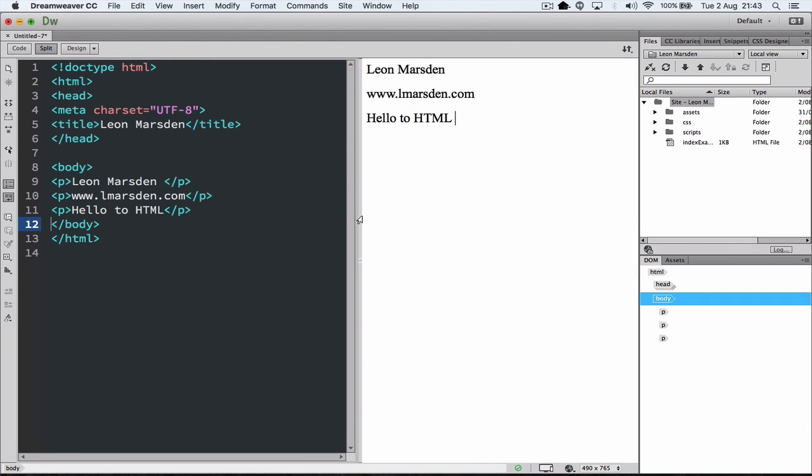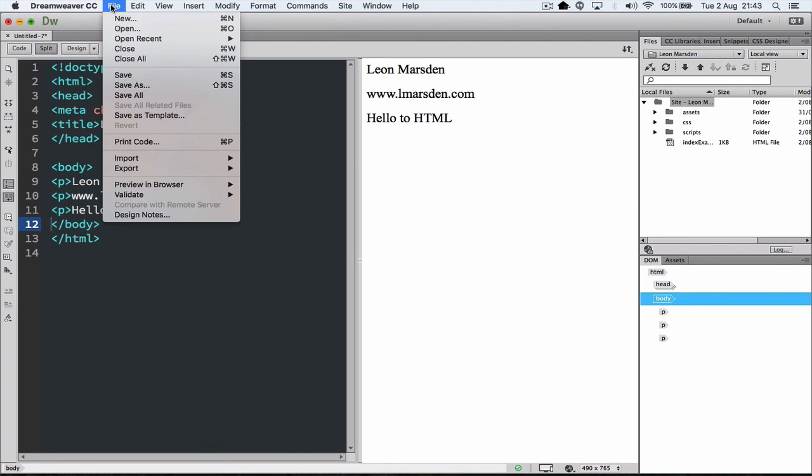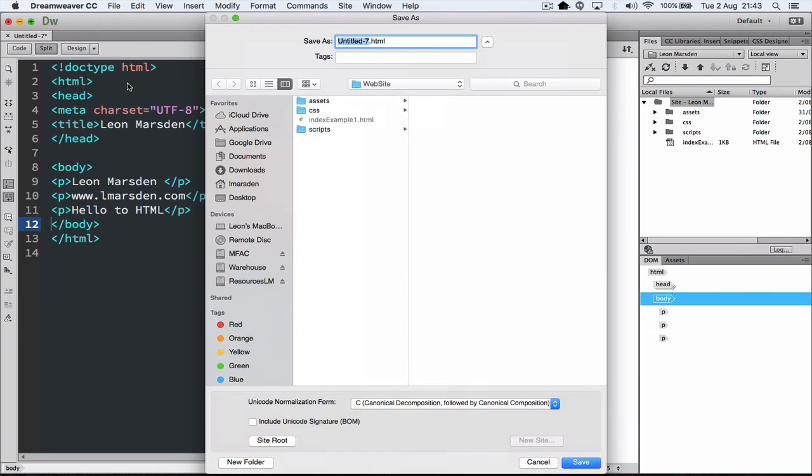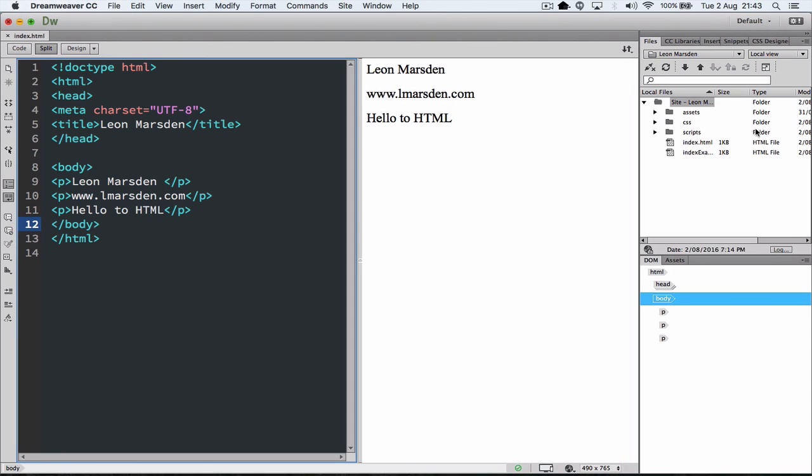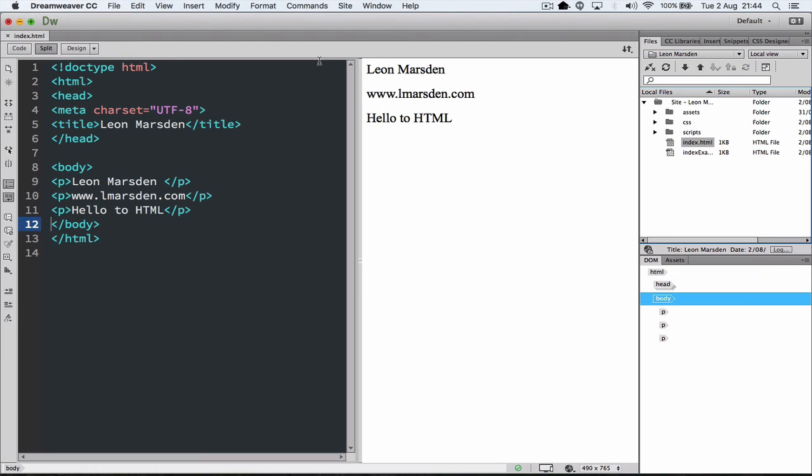So this is the best view to work in, and once you've set up in this view, we can then go to File, and you can then go Save As, and then we can save the file. You notice it should open up already inside your website folder. You can already see the folders, and you can just call it Index, HTML, and press Enter, and then this will actually appear over here. So now we're ready to go and build an amazing website.